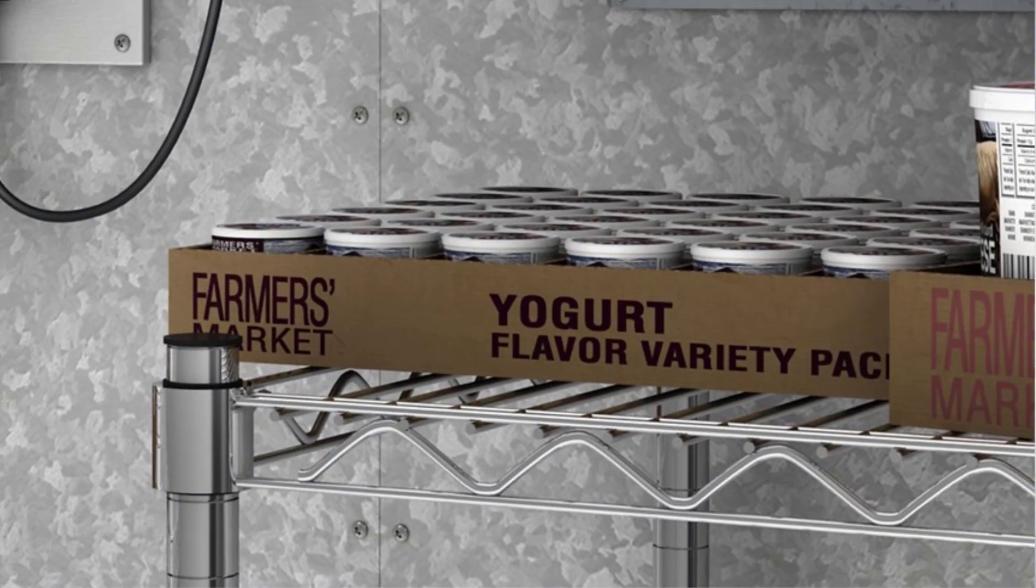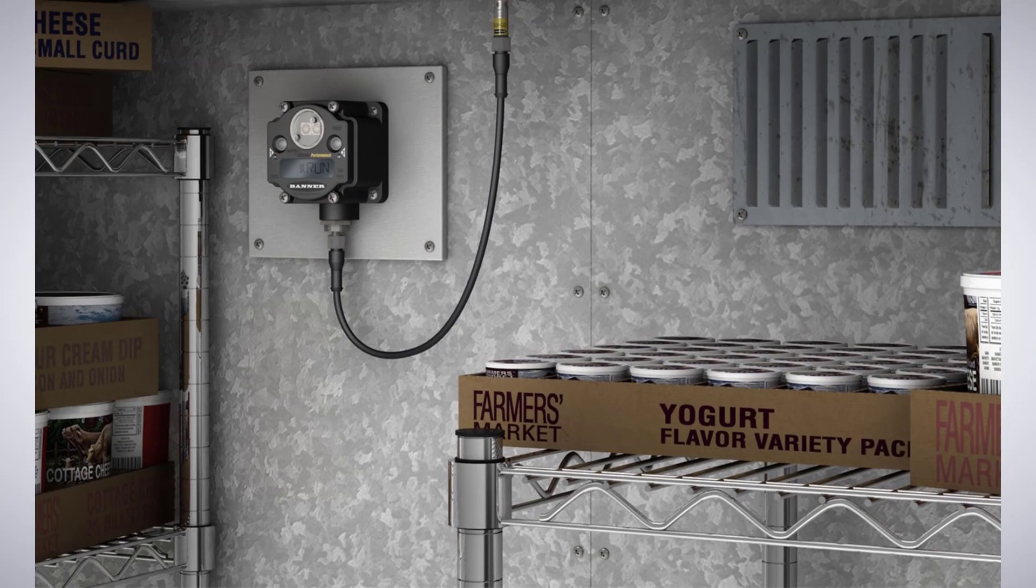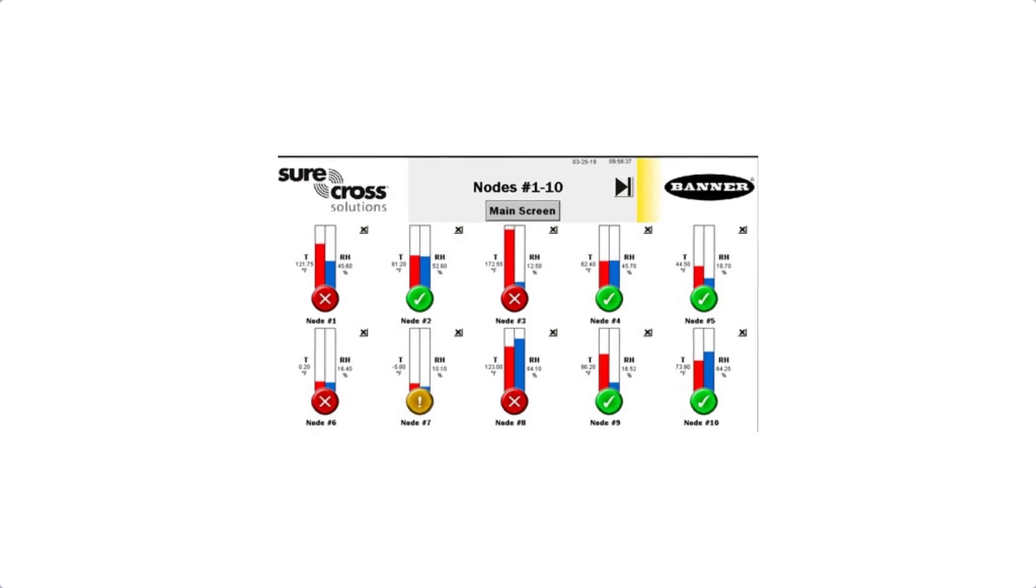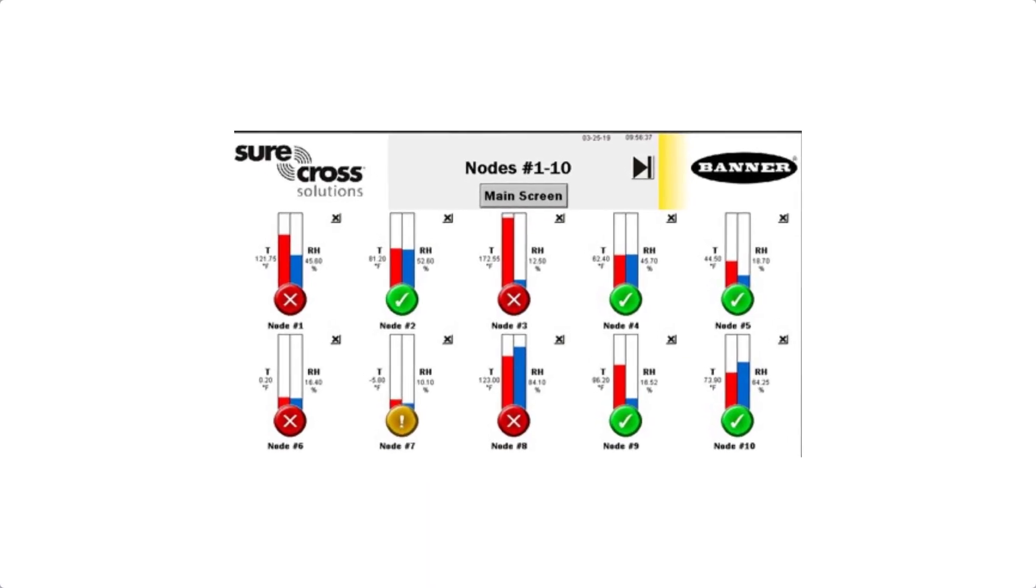To display your data correctly, it needs to be scaled. Our DXM controller allows you to scale your data and set thresholds that will set off alarms if exceeded.